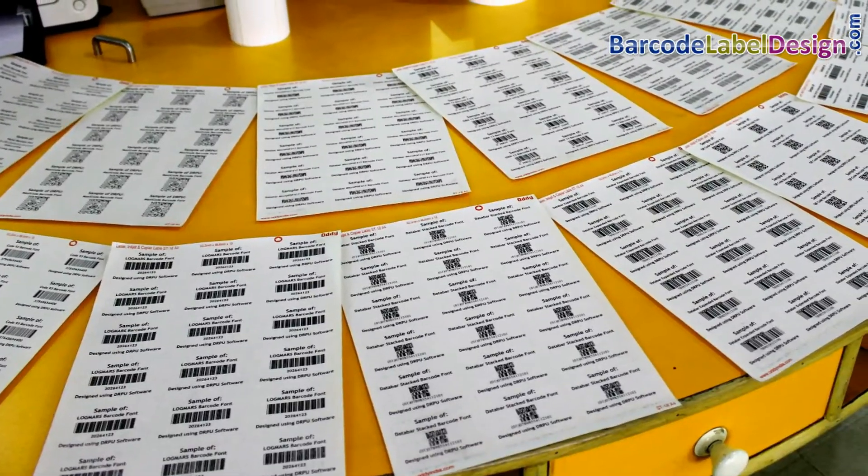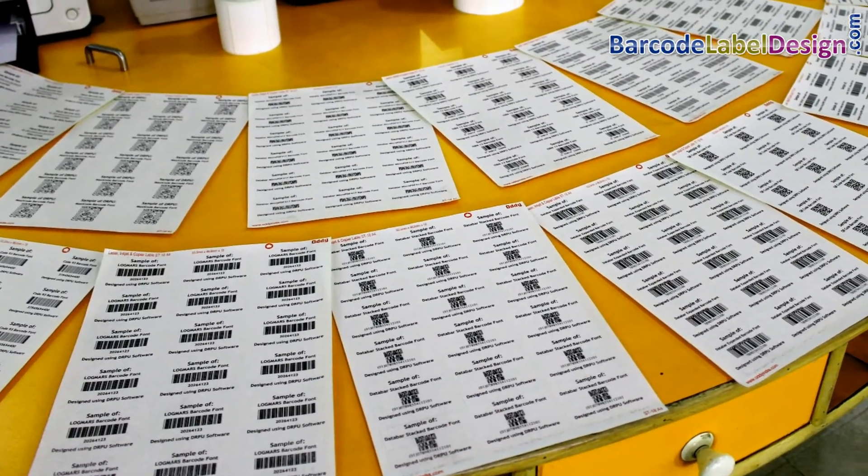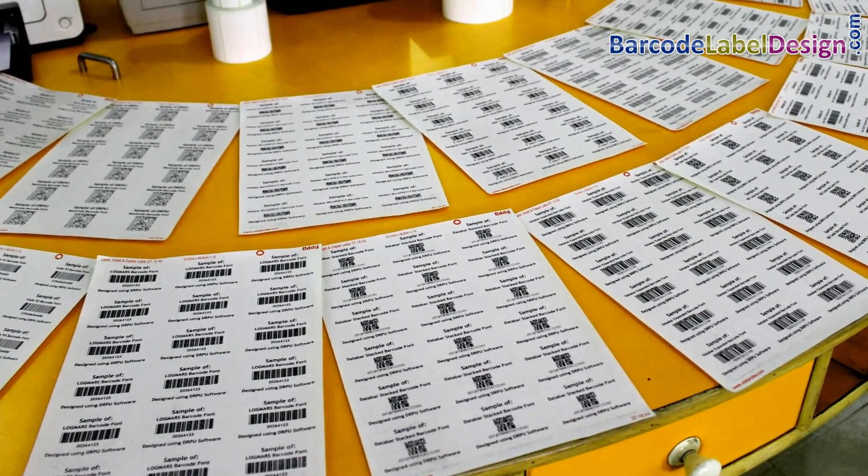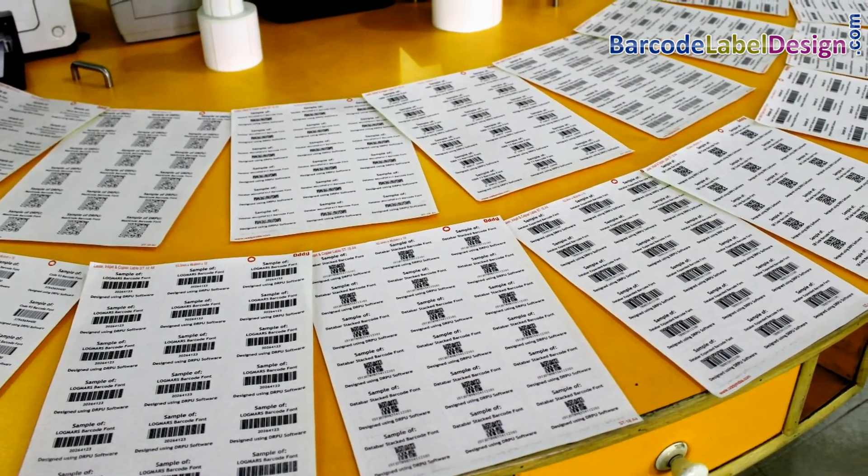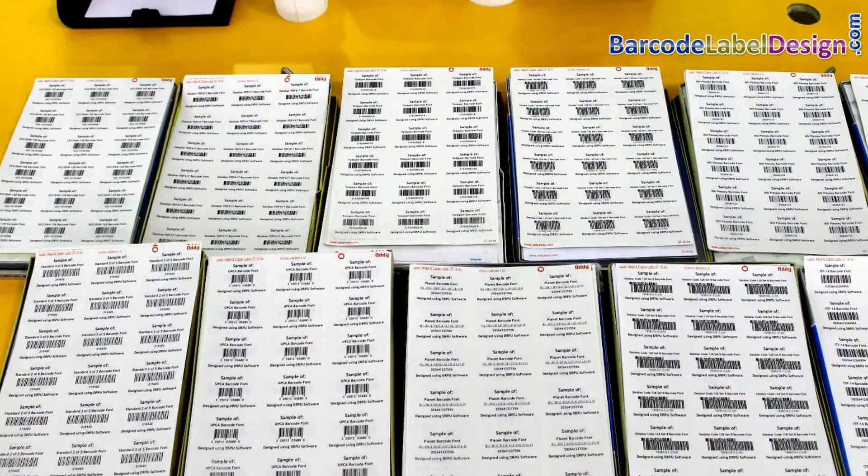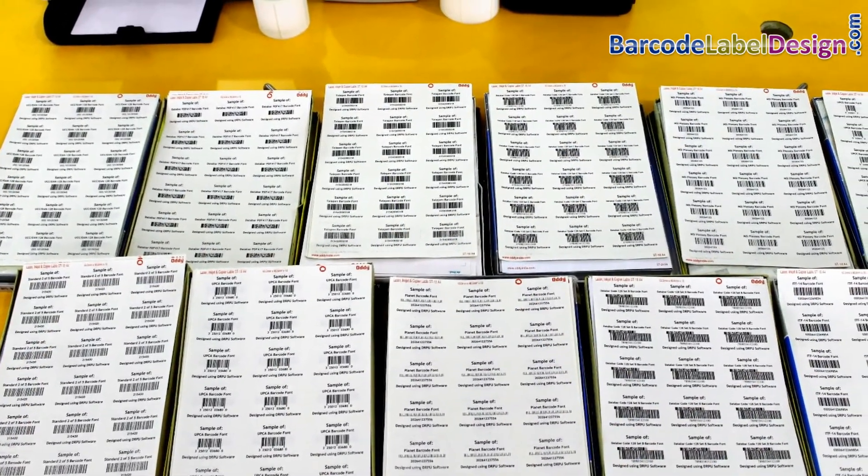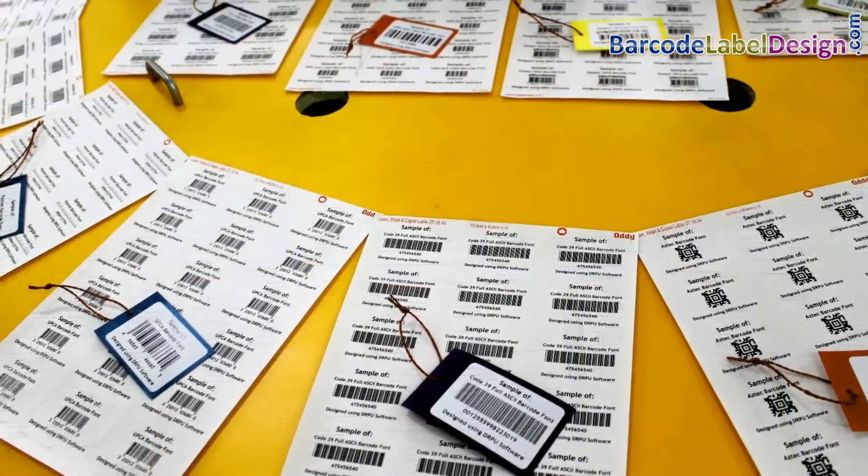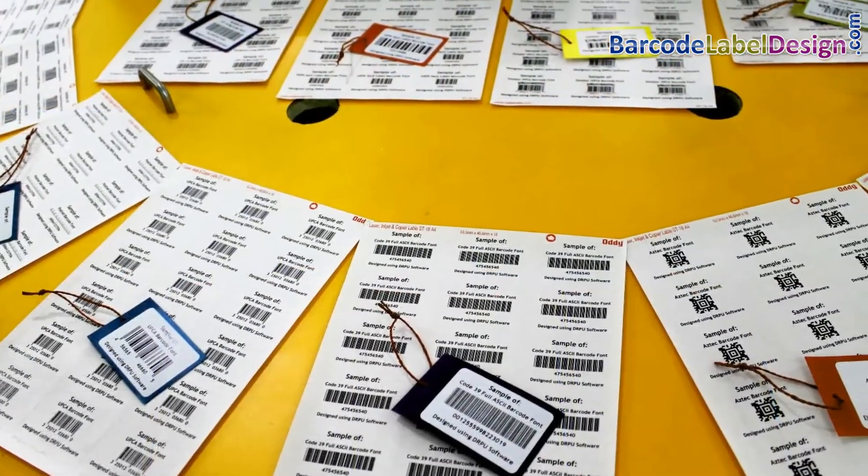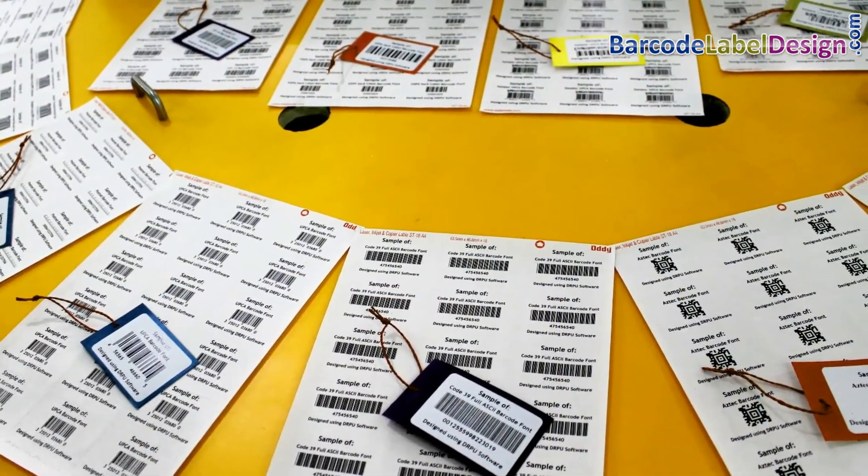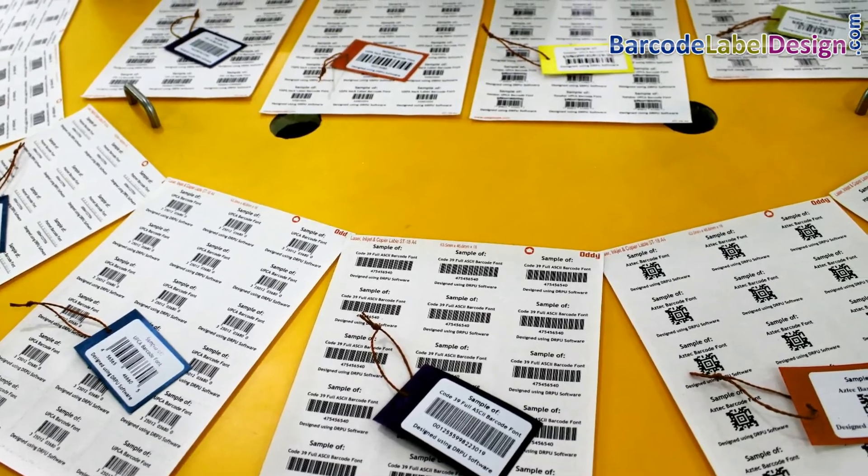In this video, we are going to learn about batch processing feature of the RPU barcode software. With the help of batch processing, you can easily generate list of barcodes.